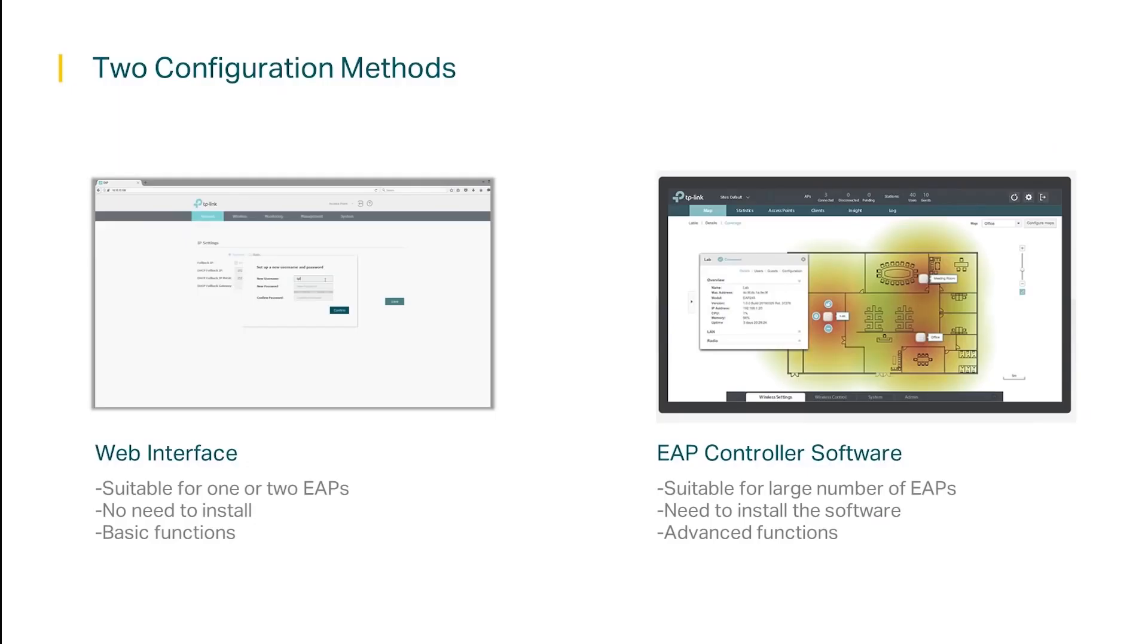There are two ways to configure the EAPs once they're connected to your network, via web interface or via EAP controller software. If you only have one or two EAPs then the web interface should be suitable. The web interface only lets you configure and manage one EAP at a time.